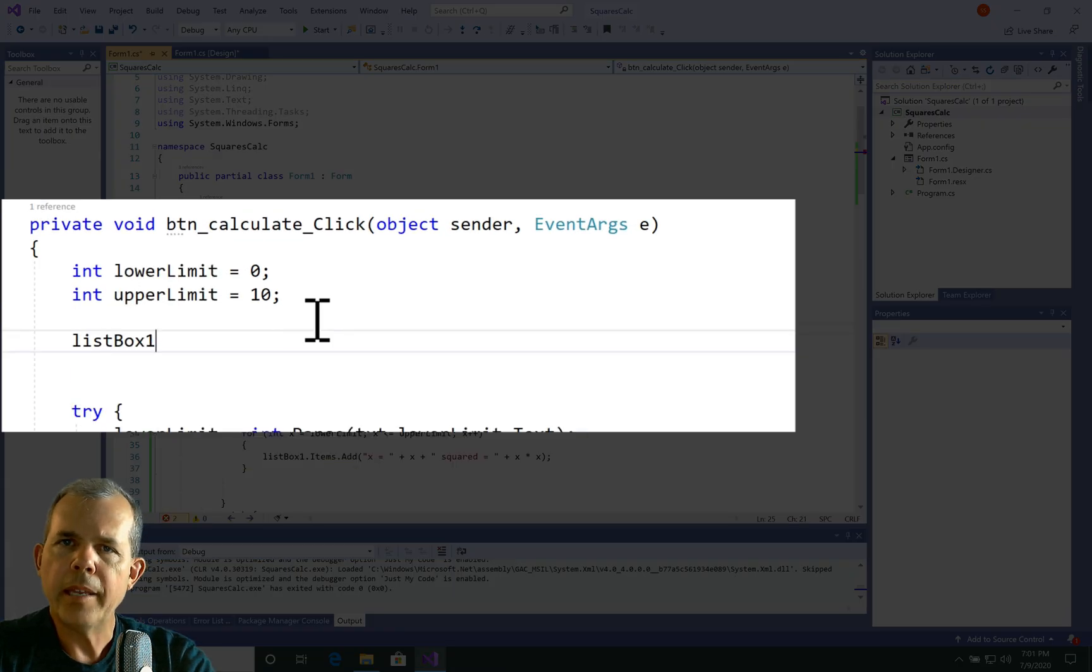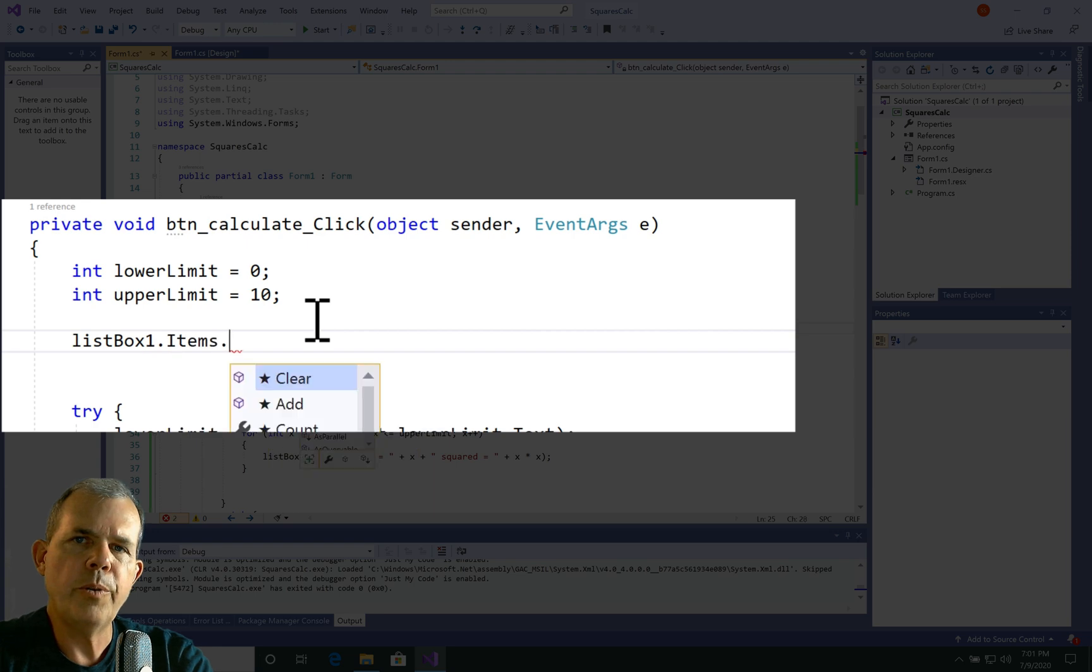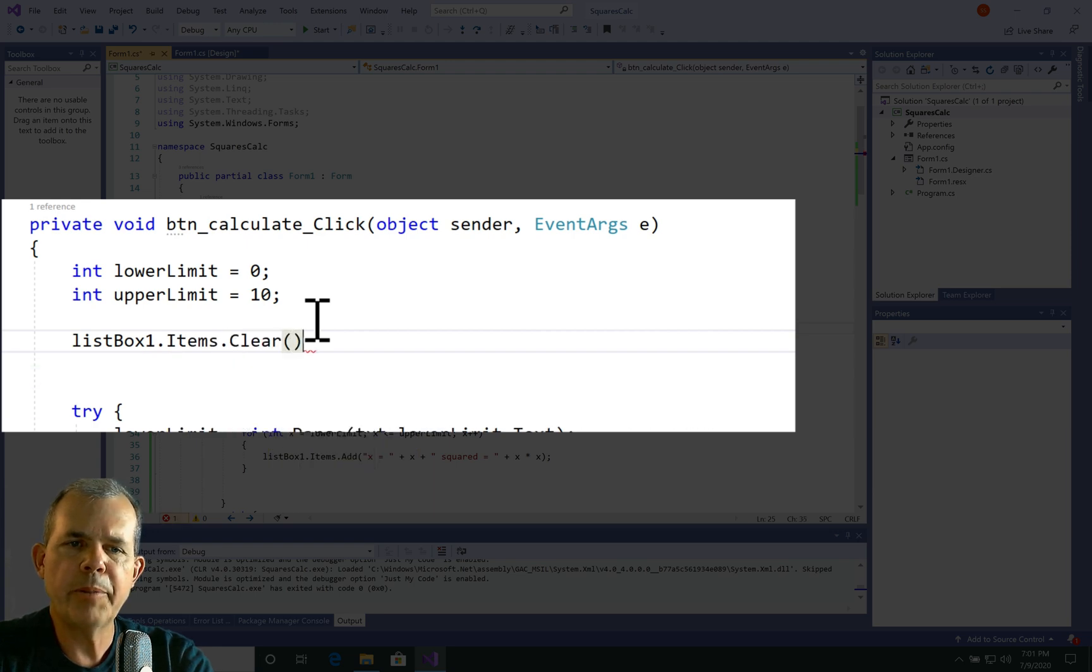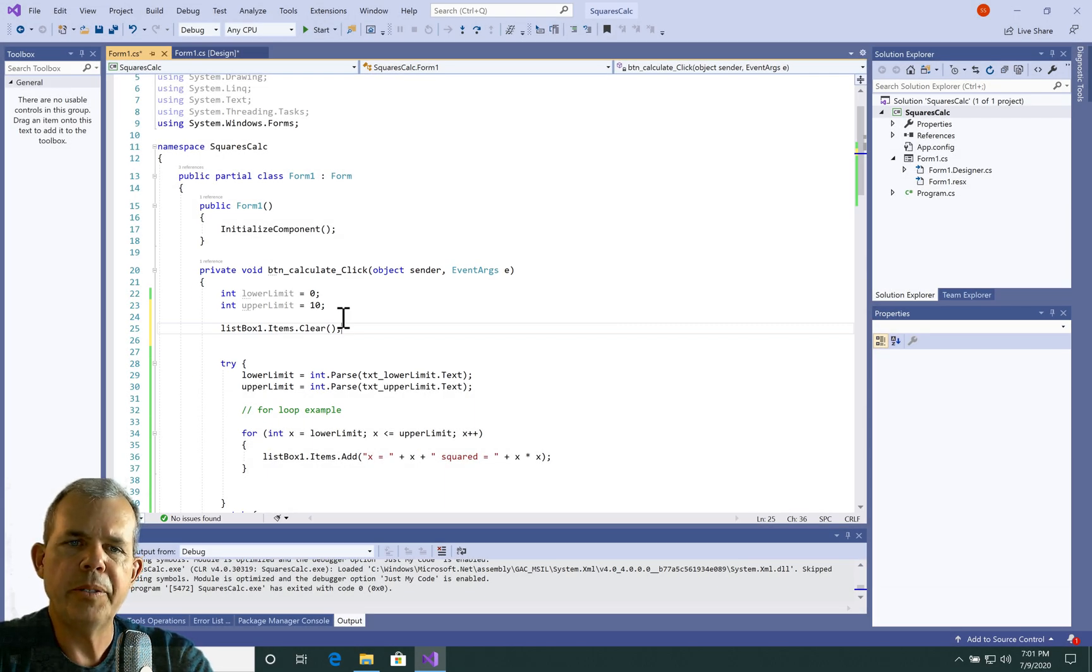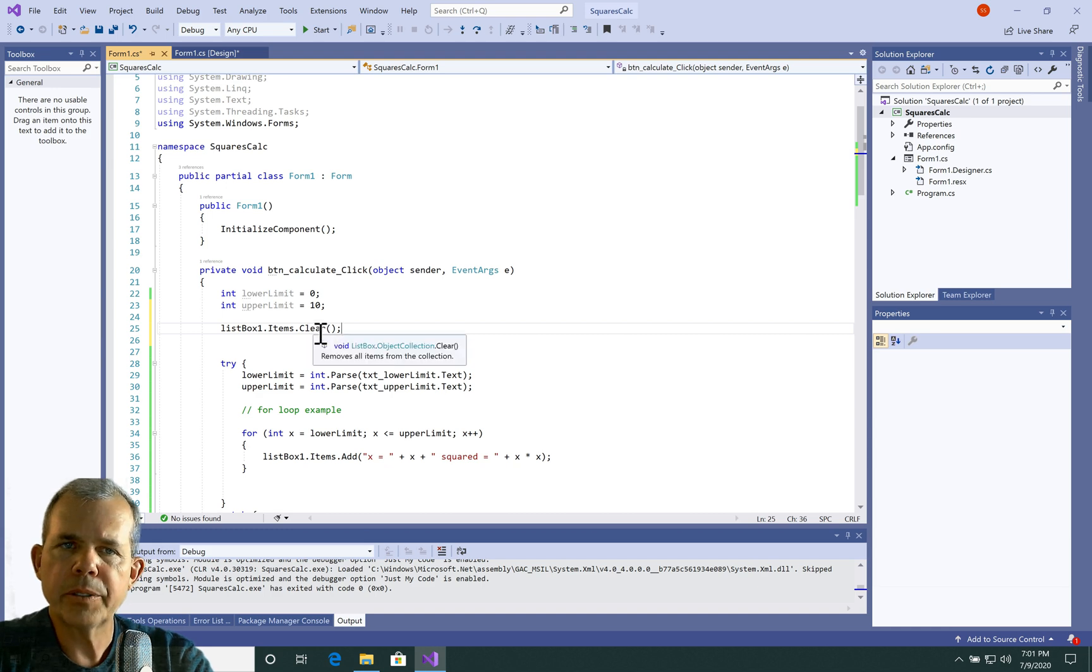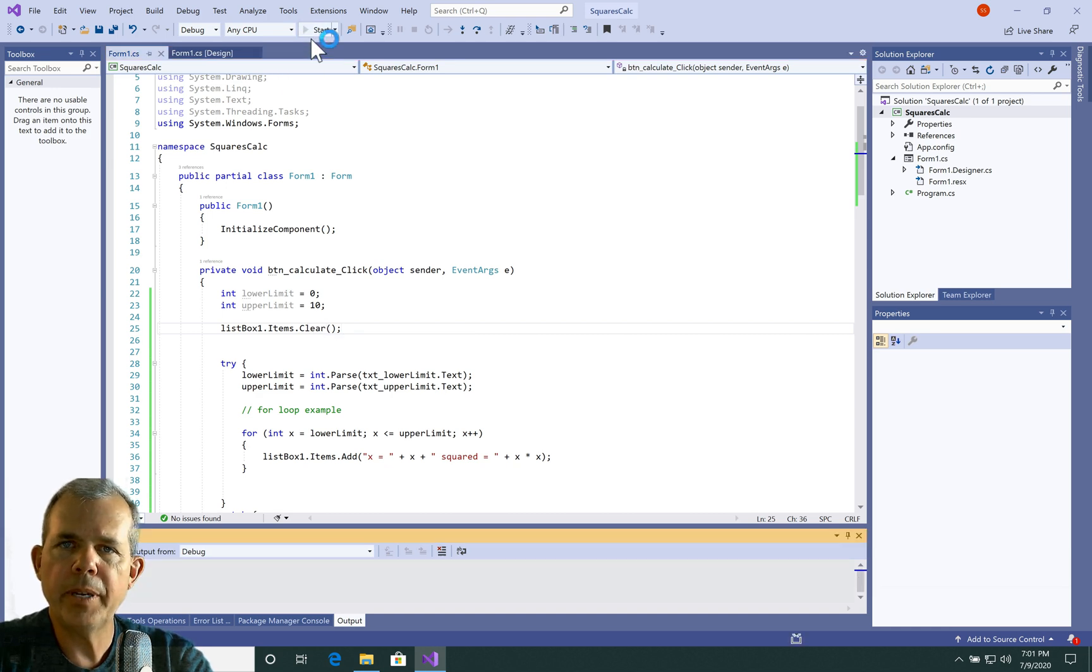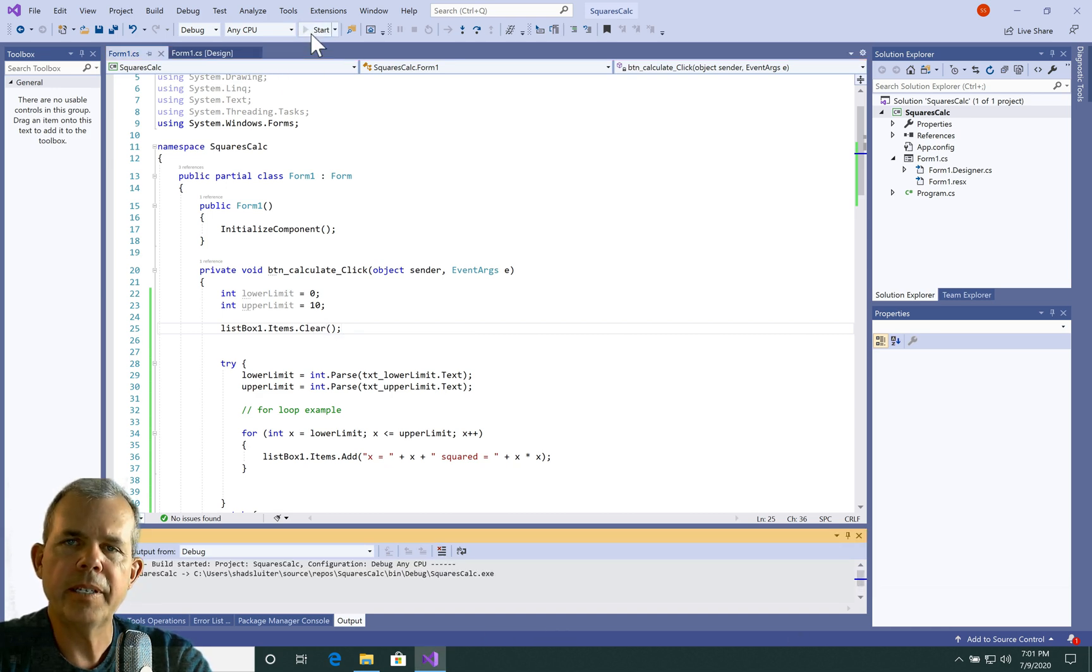Now back into the code for this button, I'm going to clear the list box every time we try to do a new formula. So that way it'll start over. Let's try it again and see if we can do two different calculations.